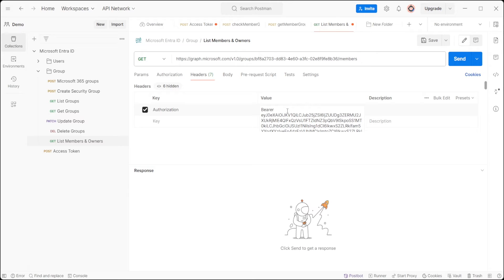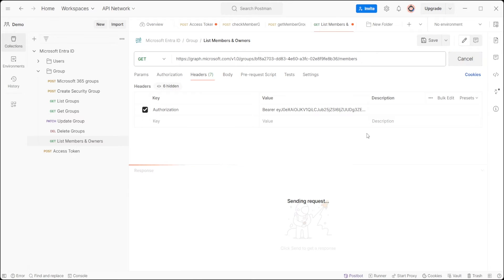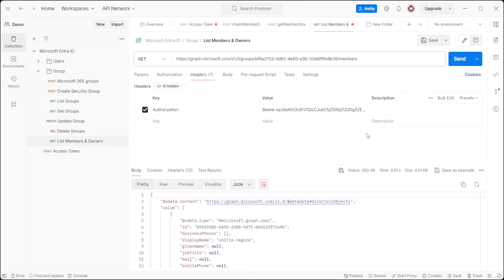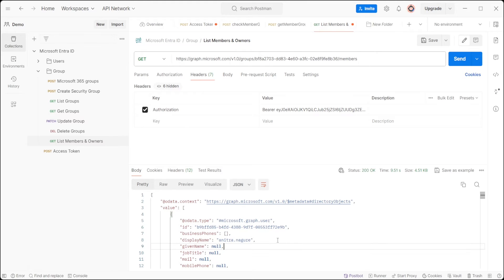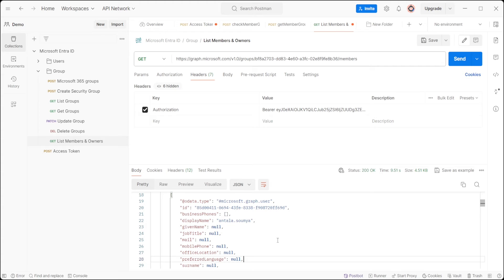Once your request is configured, click the Send button to execute it. This will return a list of all the group members.